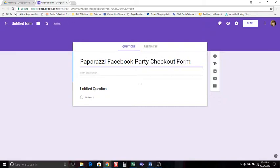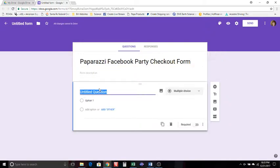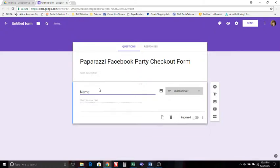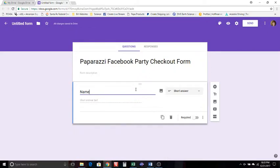And then you're going to come down here and you're just going to untitled question. You're going to put in a name and it automatically will put it in to give them to where they can short answer to type in a short answer here.